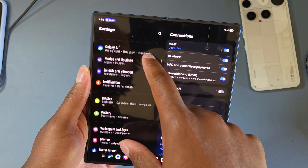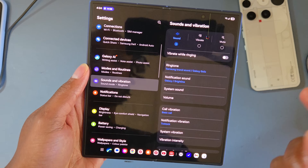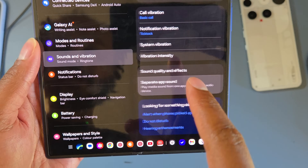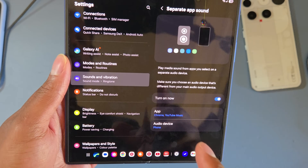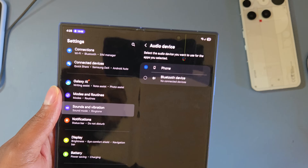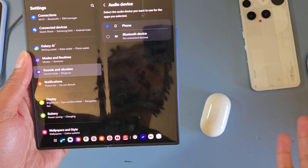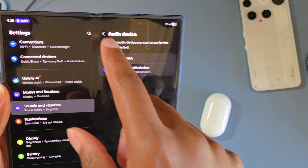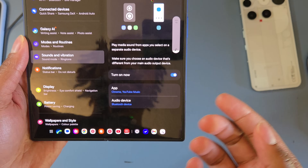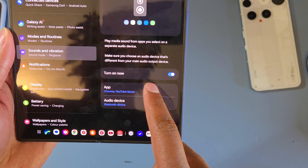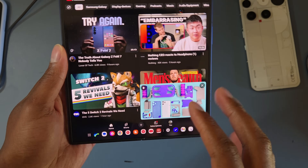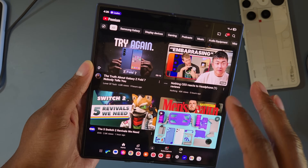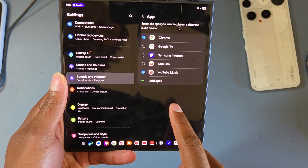The next thing I recommend is Separate App Sound. Go to Sounds and Vibration, scroll all the way down to Separate App Sound and turn it on. You can choose specific apps — basically it lets you play those apps on either your phone speakers or your Bluetooth device simultaneously. For example, you can listen to YouTube Music in your earphones while your kid watches YouTube out loud from the phone speakers at the same time. Two audio streams to two different places — an amazing feature on Samsung phones.